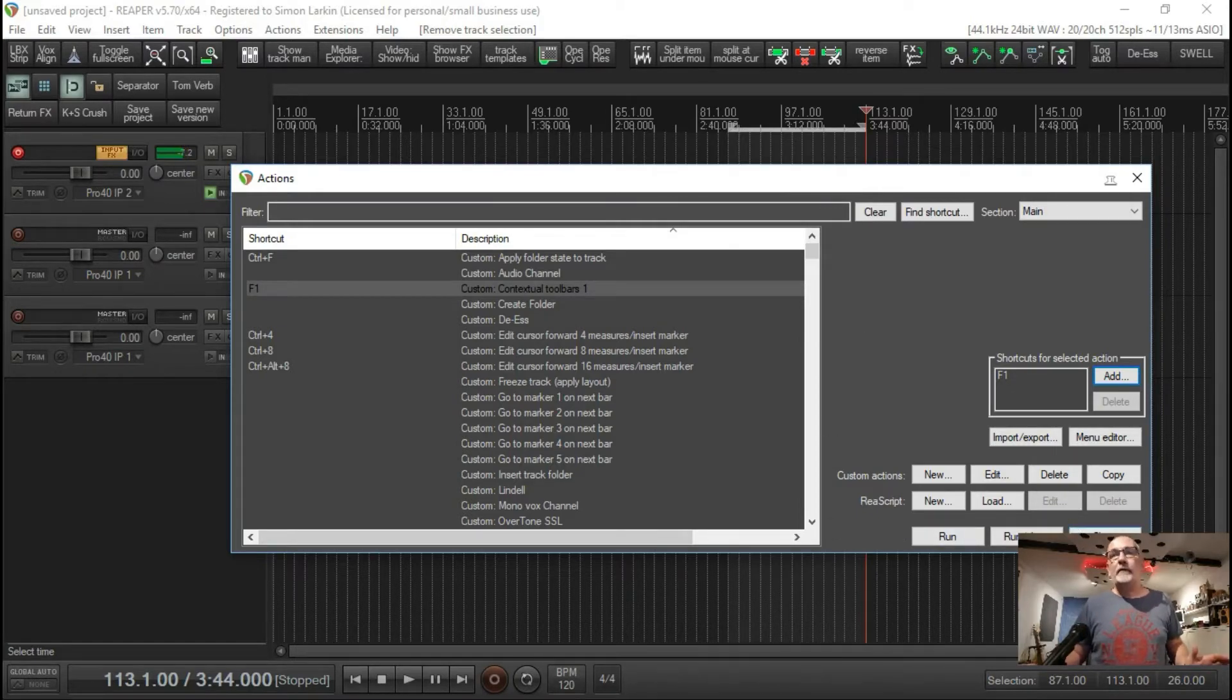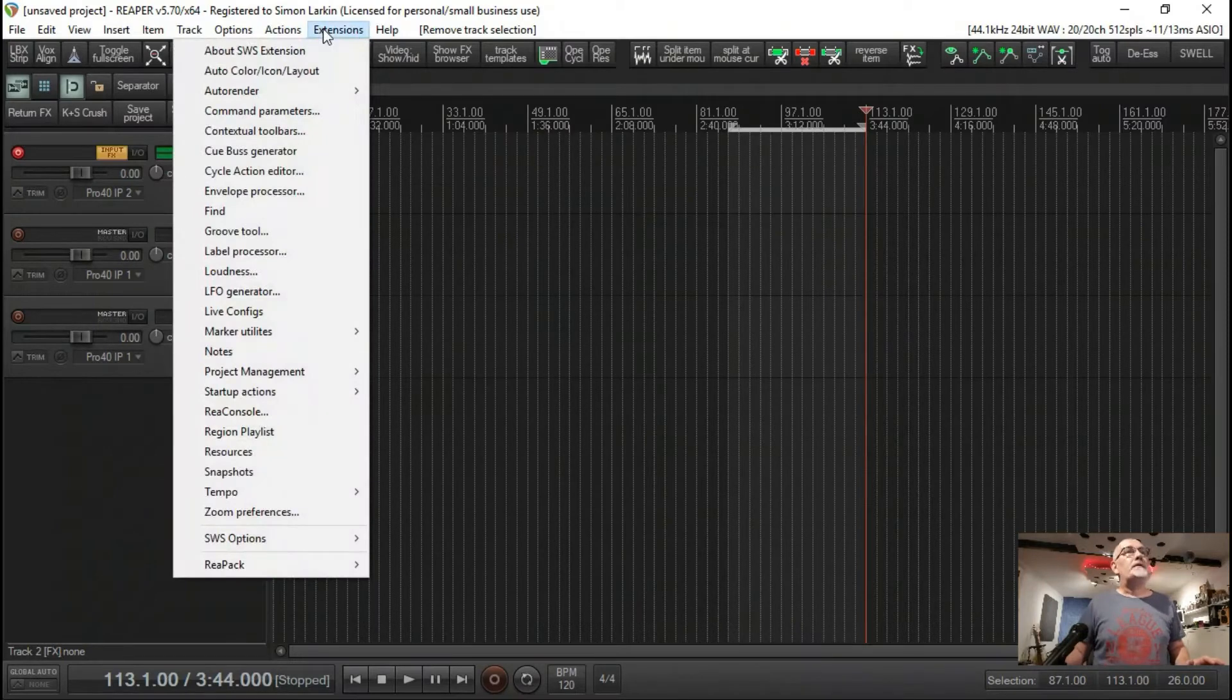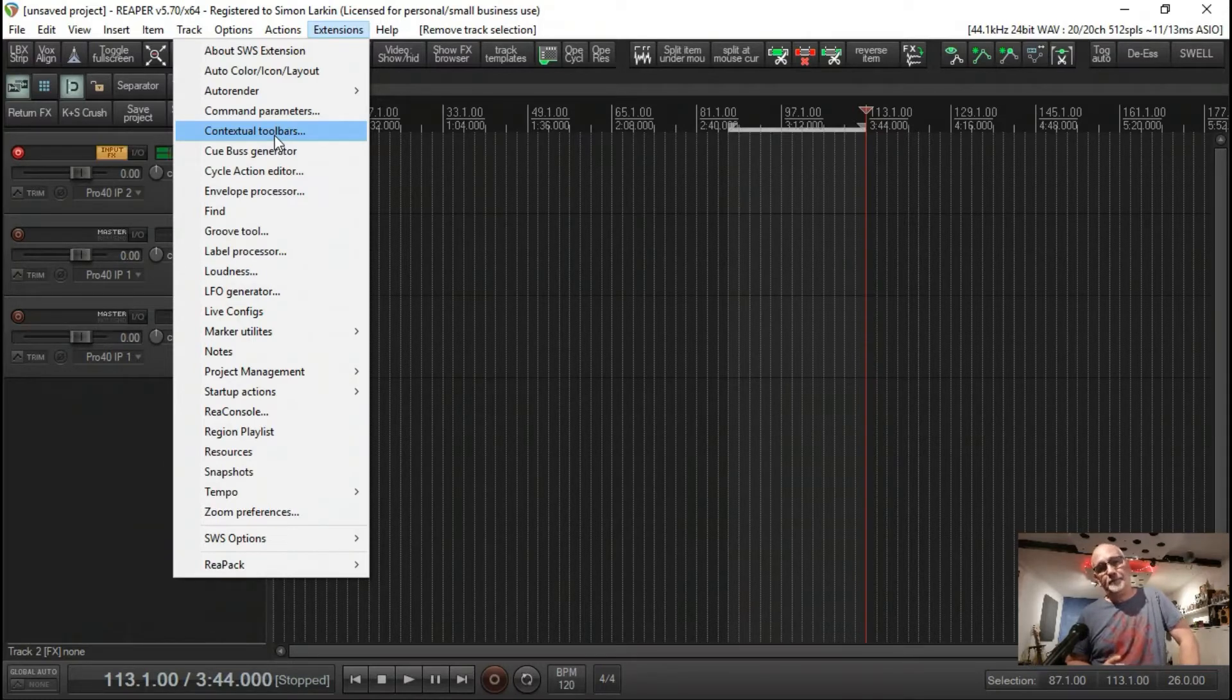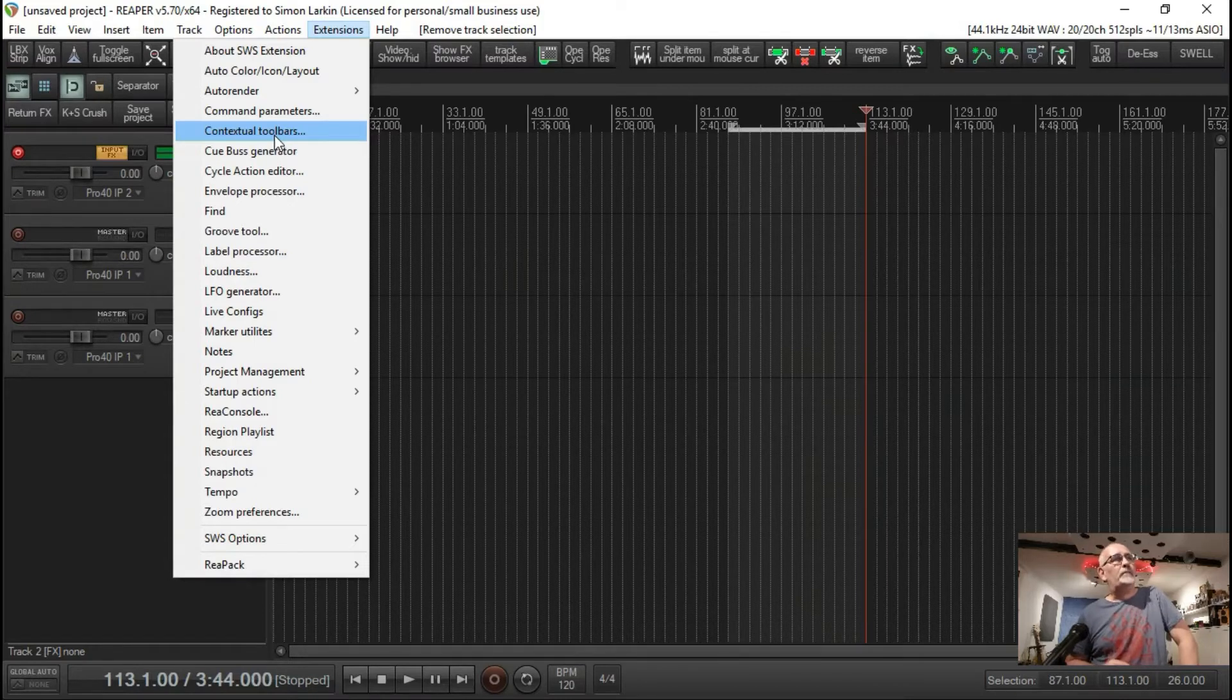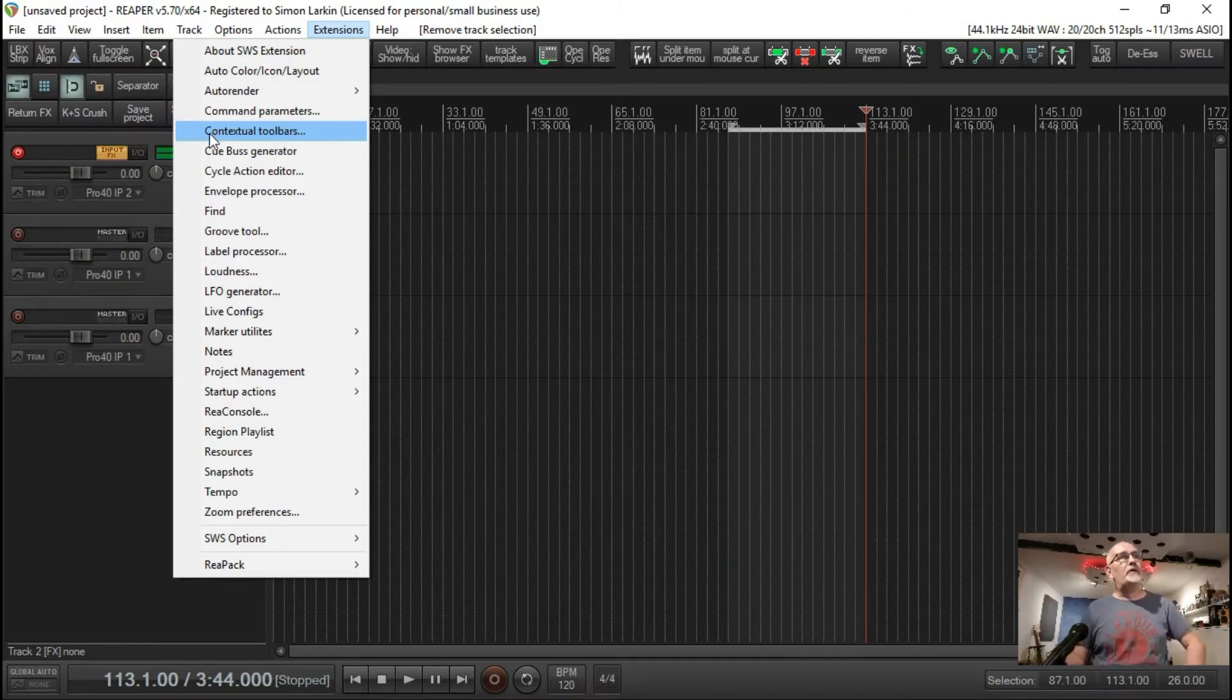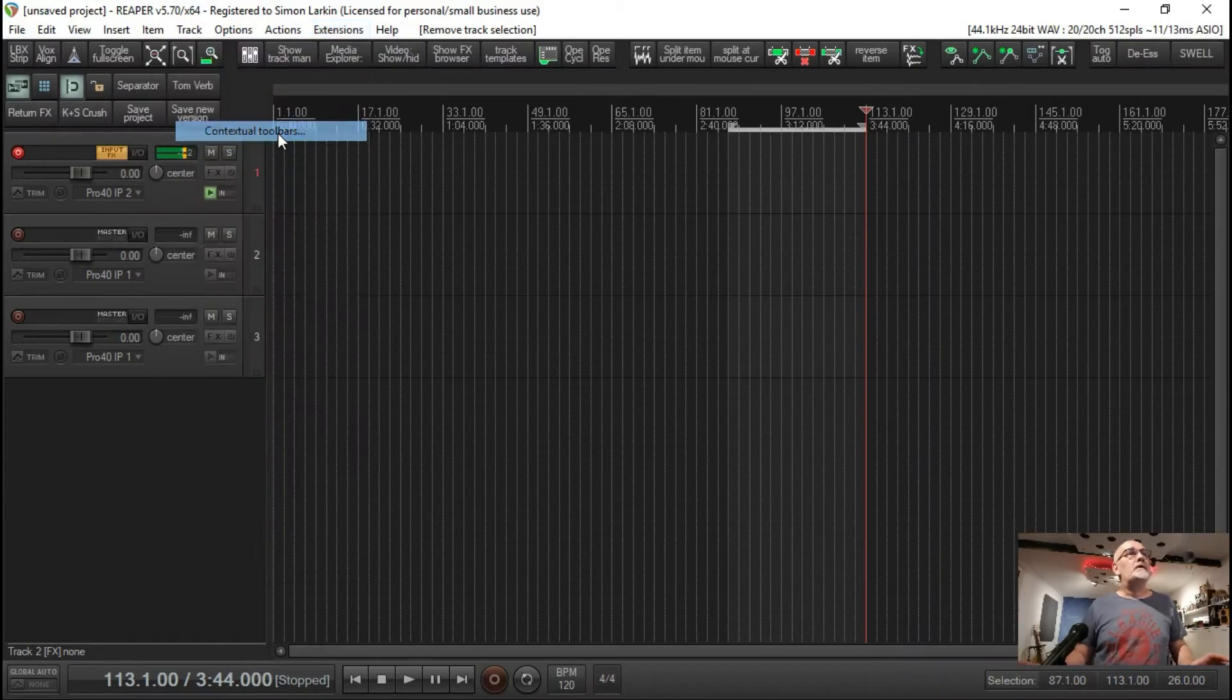If we open up the extensions tab here and scroll down, if you've got the latest SWS extensions installed - I think this only works in version 5 and above, don't quote me on it - but I know on my MacBook I tried to do this and it wasn't there, so I had to update my SWS extensions. If you haven't got contextual toolbars, update your SWS extensions and it will appear.